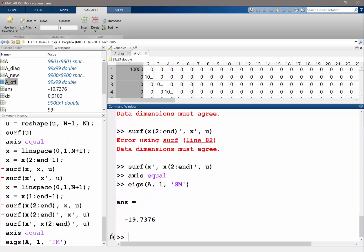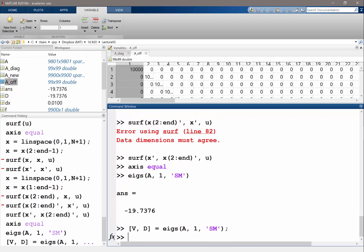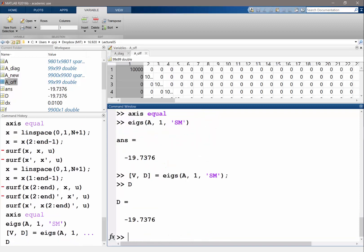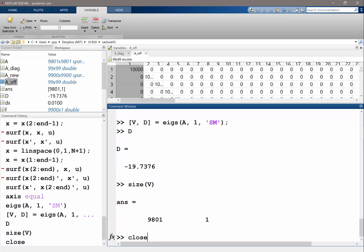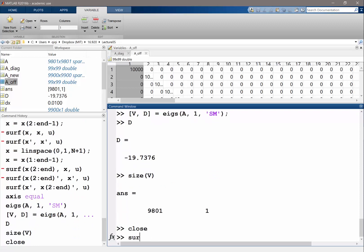To get the eigenvector, we want v and d equal to that. We get d to be the same number, v is now the eigenvector. Let's reshape v to be a vector of n minus 1 by n minus 1.